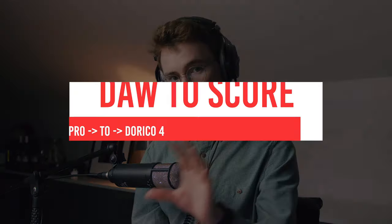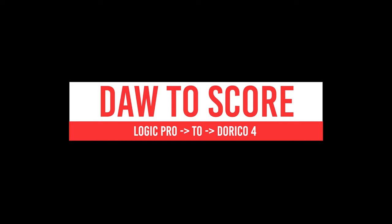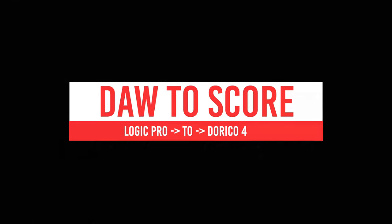In this video, I want to show you how I take my music from DAW to score, from Logic to Dorico. Now the tips I'm going to be giving today are in relation to this video above, which I'll link at the end of this video as well, which was my demo for Appassionata Strings.